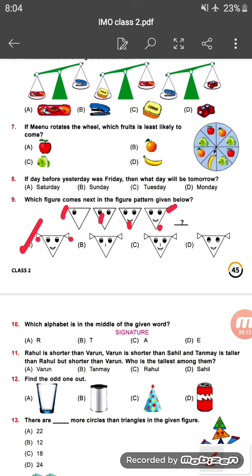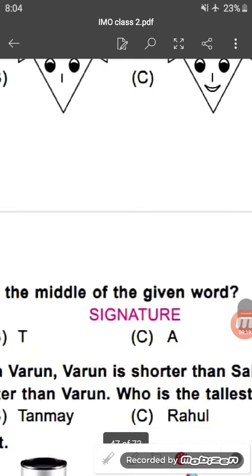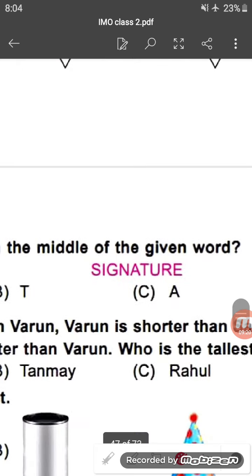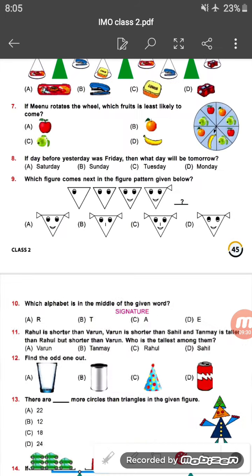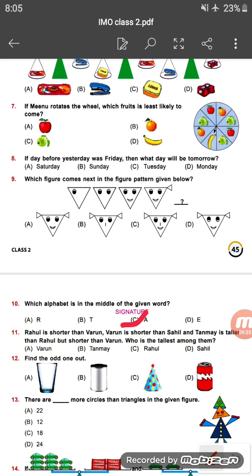Question ten: which alphabet is in the middle of the given word? Zooming in, we can clearly see that A is in the middle. So option C is the correct answer.